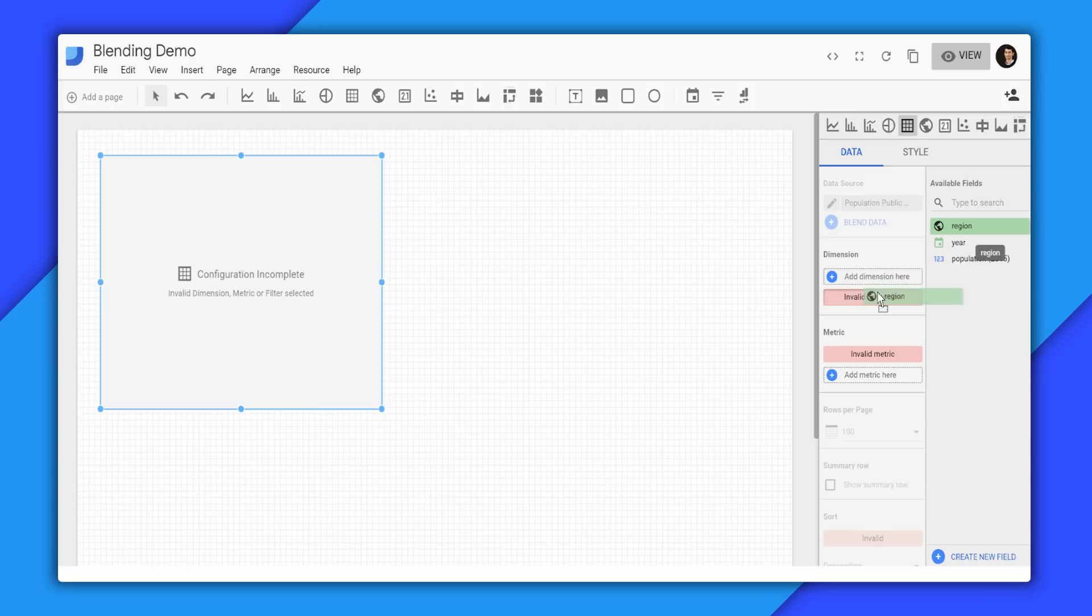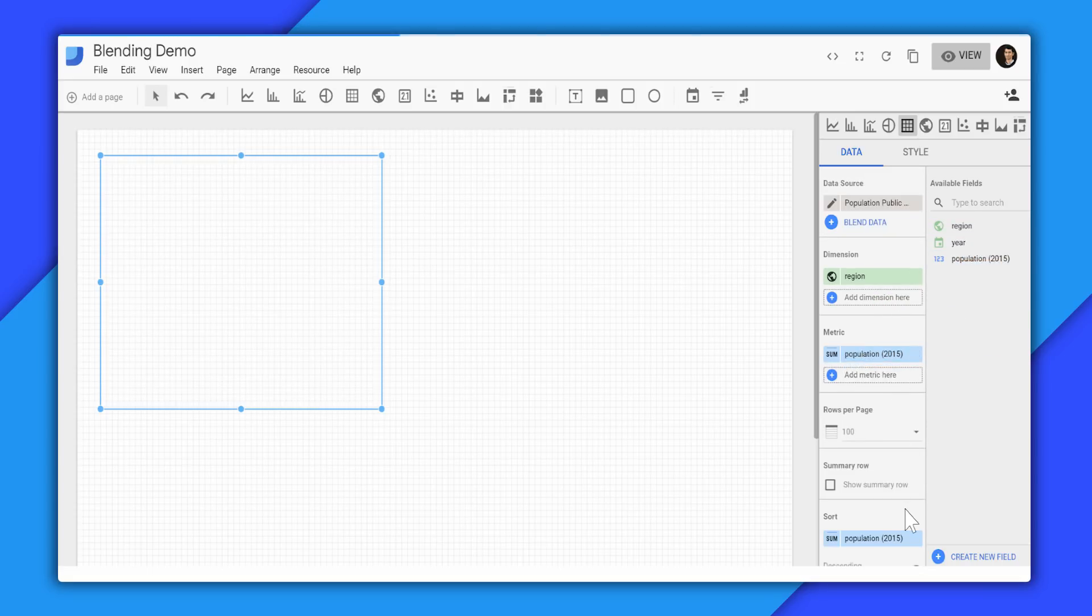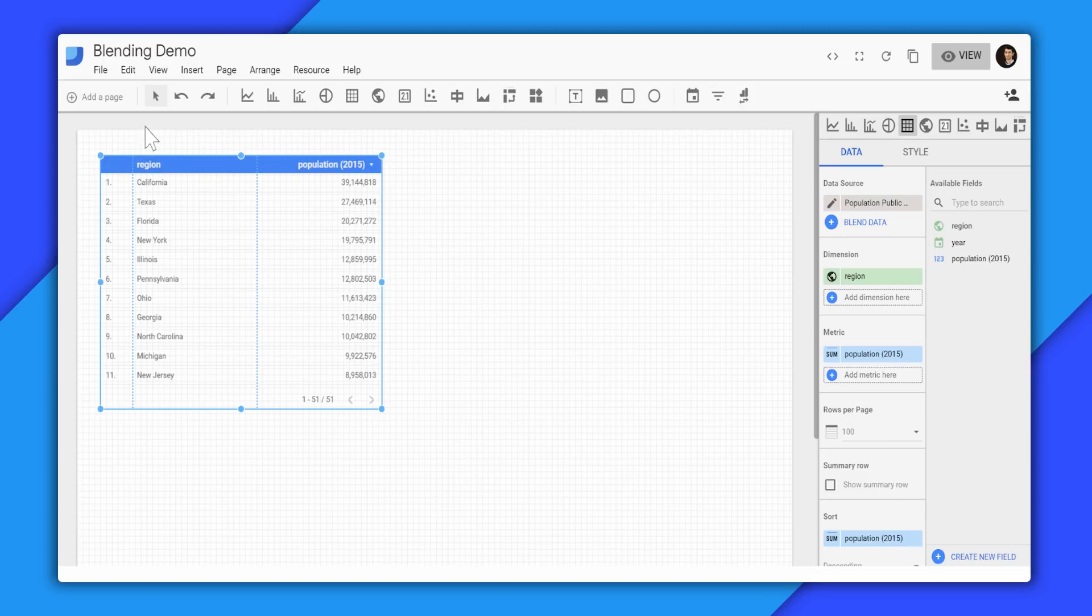For dimension, we'll add region. And for metric, we'll add the population. So you can see each region and their population.